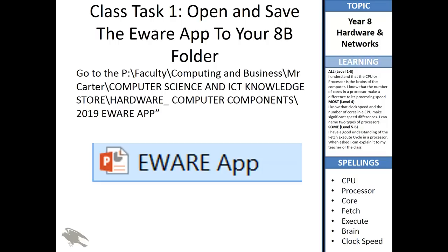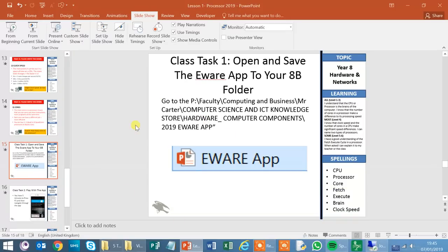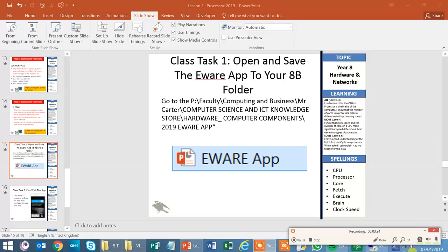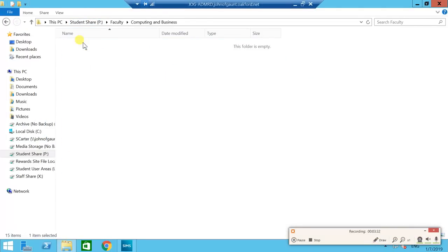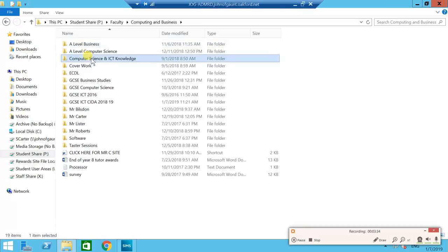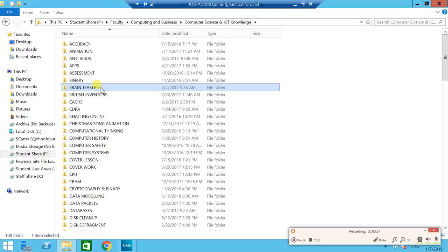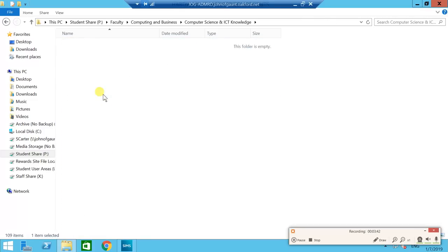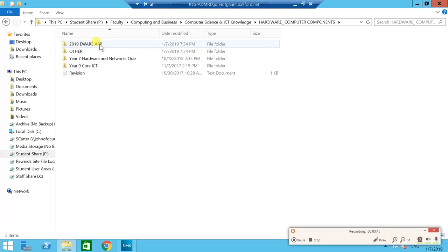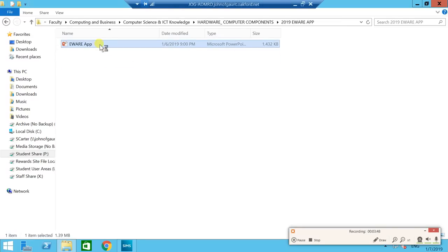Now I want you to open the app. Pause the video and go to the P drive, then navigate to: Faculty > Computing and Business > Computer Science and ICT Knowledge > Hardware. Press H on your keyboard for Hardware and Computer Components > Computer Components > 2019 E-wear App, and then open it up.